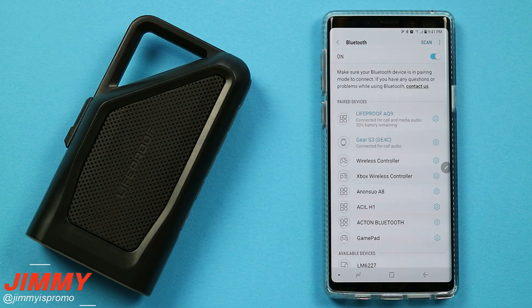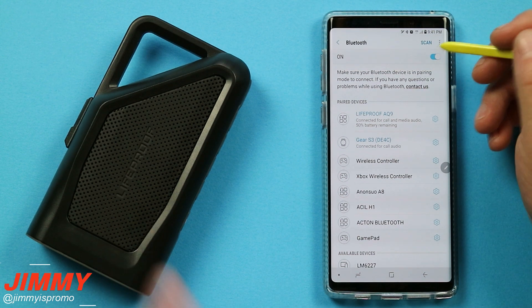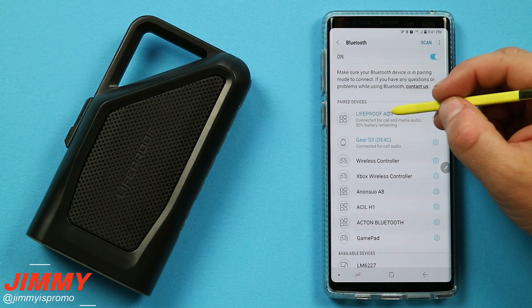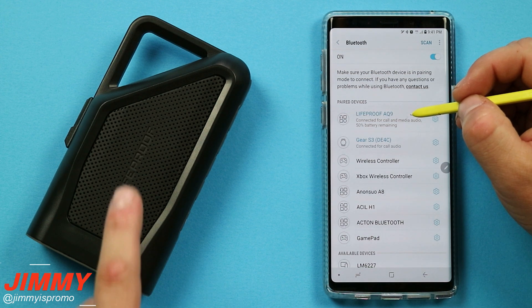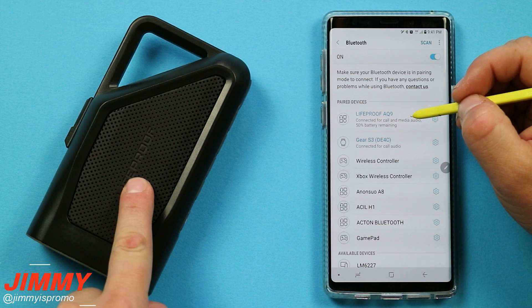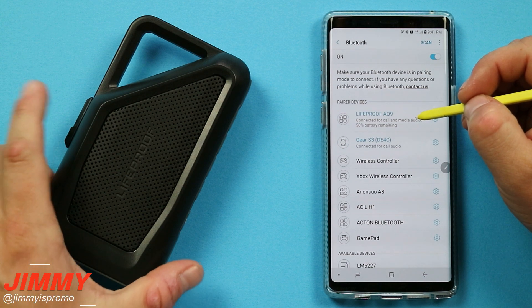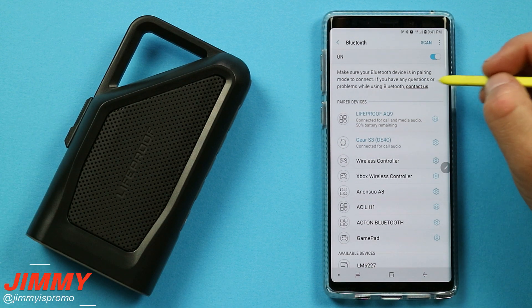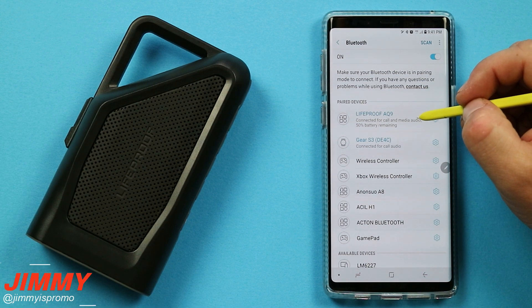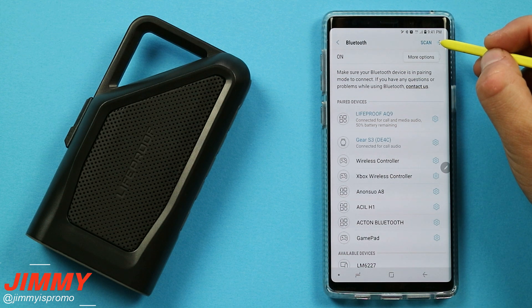The first Bluetooth setting that we will be talking about today is called media volume sync. The Bluetooth speaker right over here is called the LifeProof AQ9. If you're interested in it, I'll place a link below the video. It's pretty nice, really rugged, and perfect for outdoors. You also have a clip to attach to backpacks and everything else. This is one of those things that works with the media volume sync.